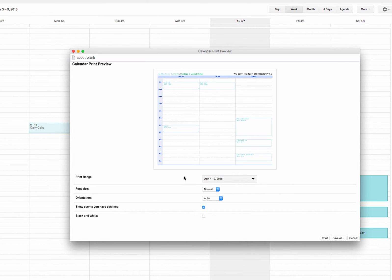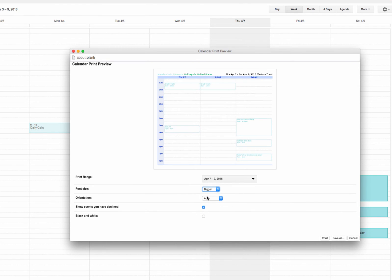When I'm done selecting my print range, I can move on to the other options, such as font size. We'll make it a little bigger so we can see.